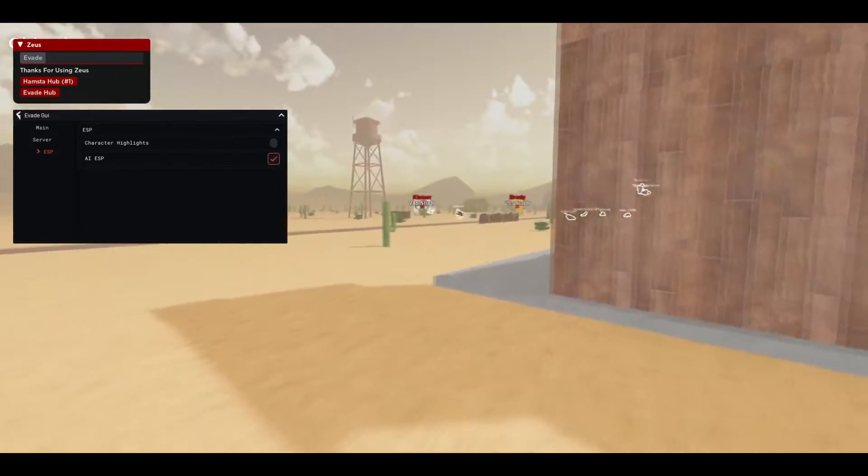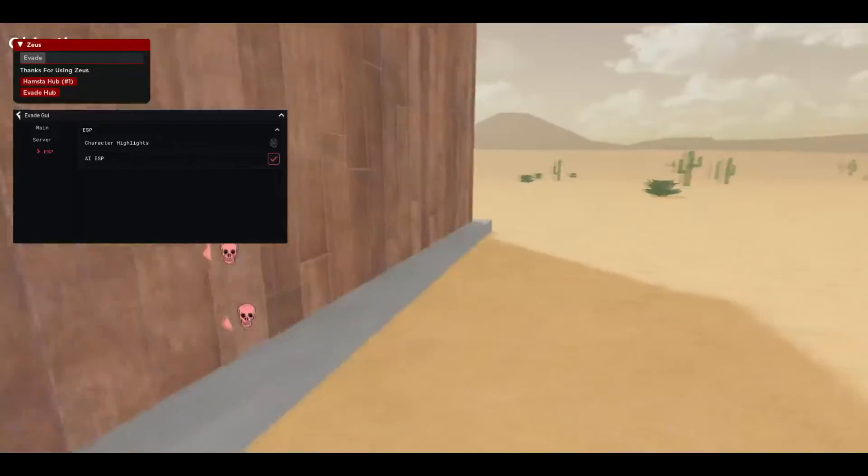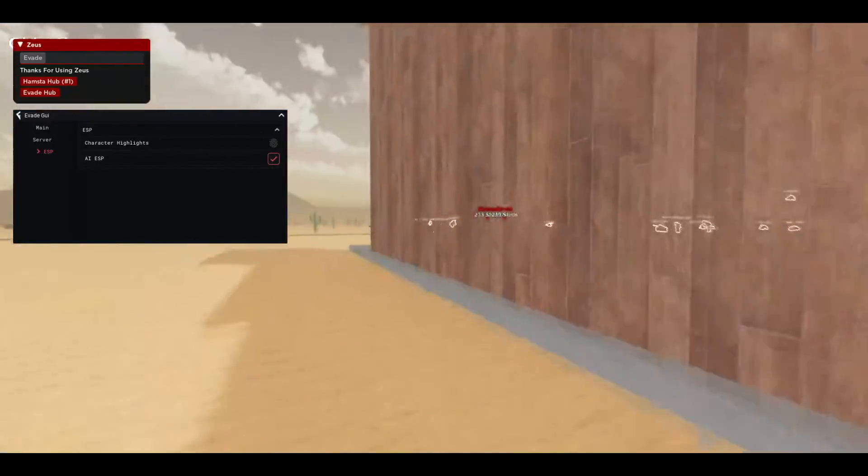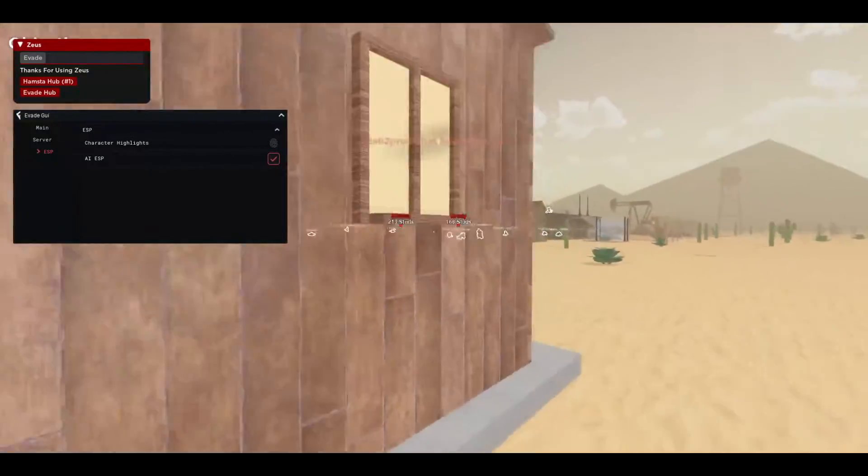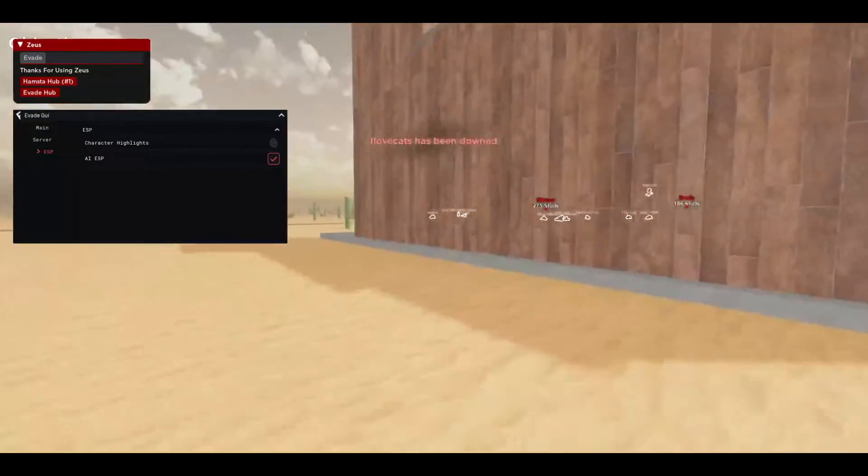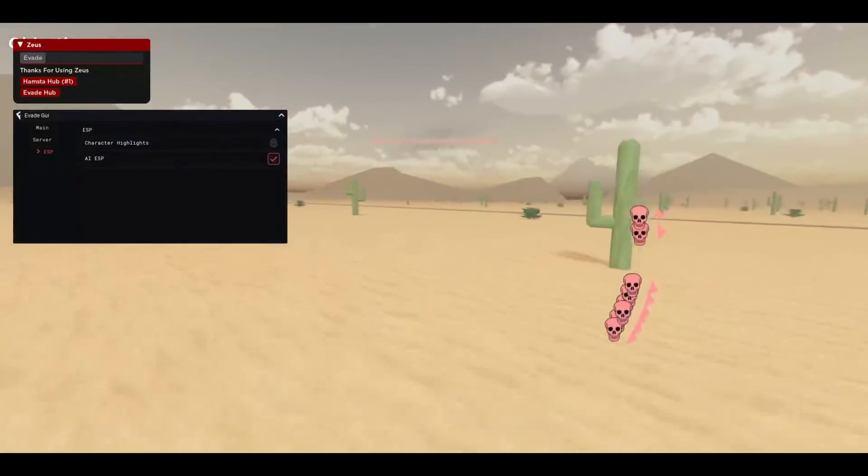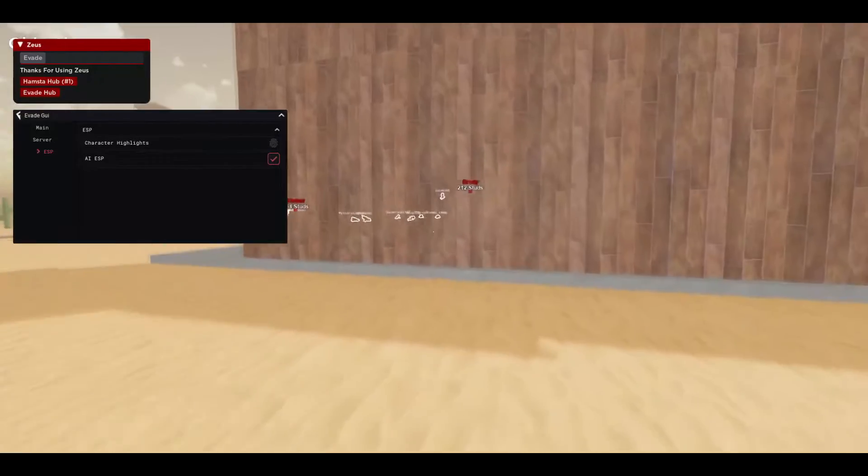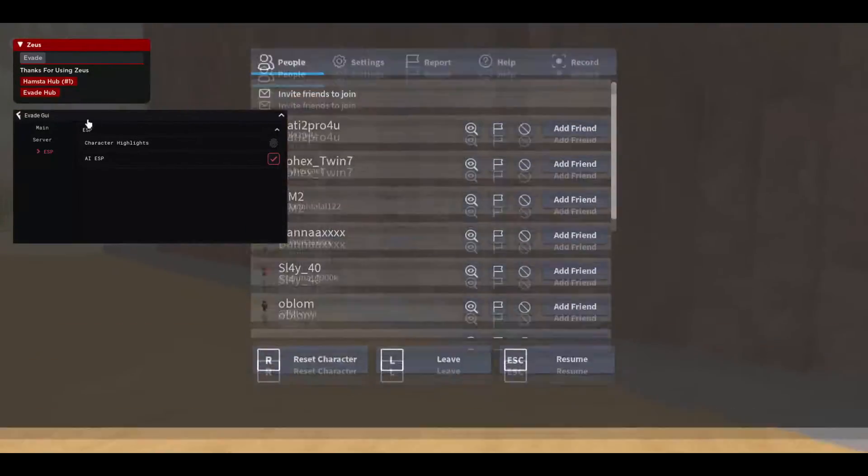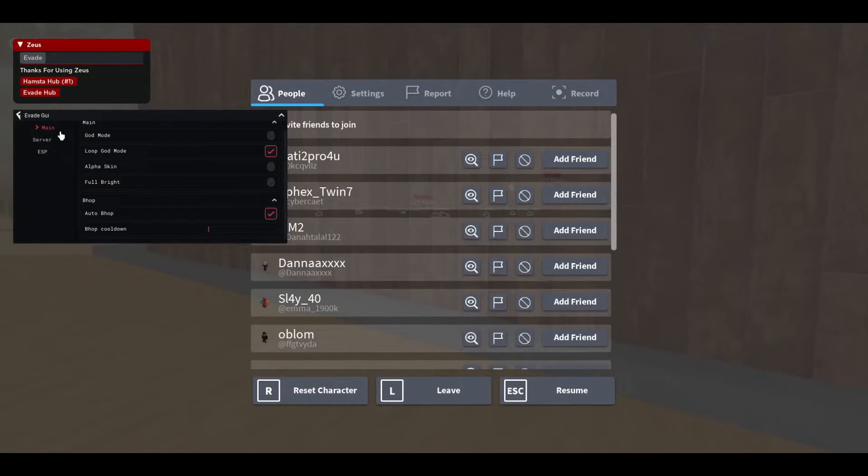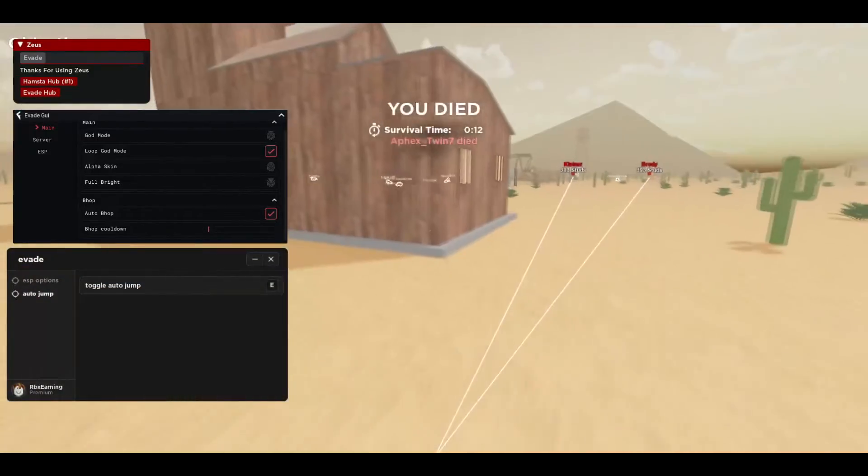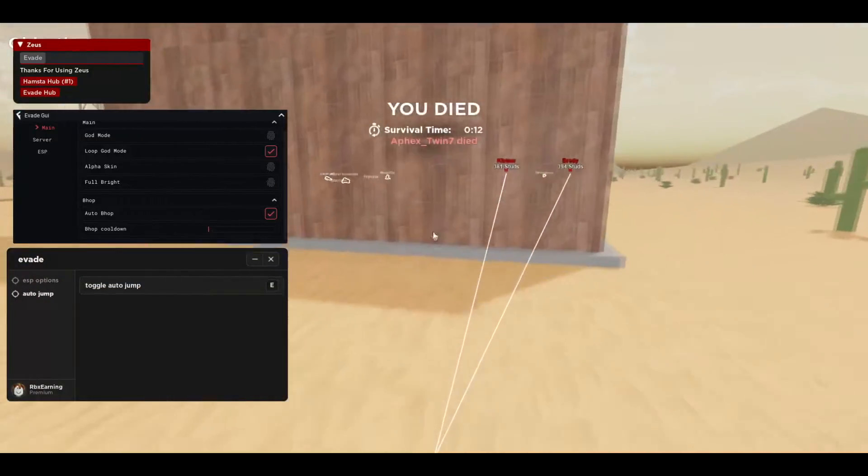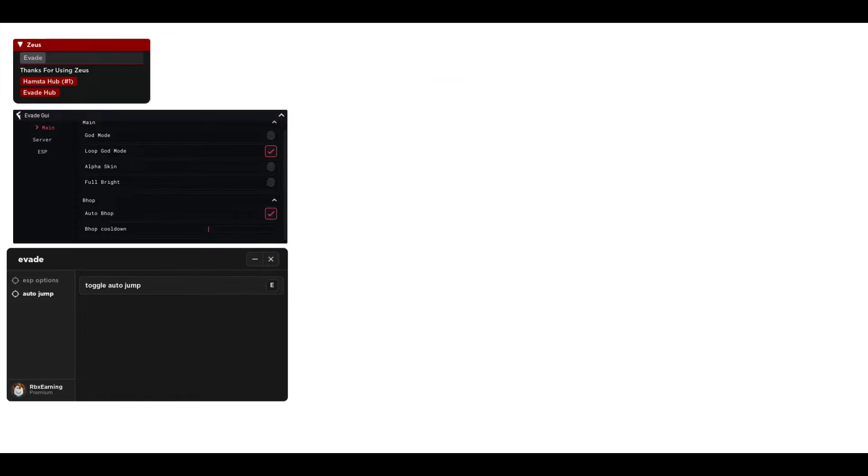Then ESP, you can turn on ESP and then also AI ESP so you'll be seeing every single person and you will also see how far the killer is or whatever that is. So you can just hide and go as far as possible from them. So this is pretty cool.